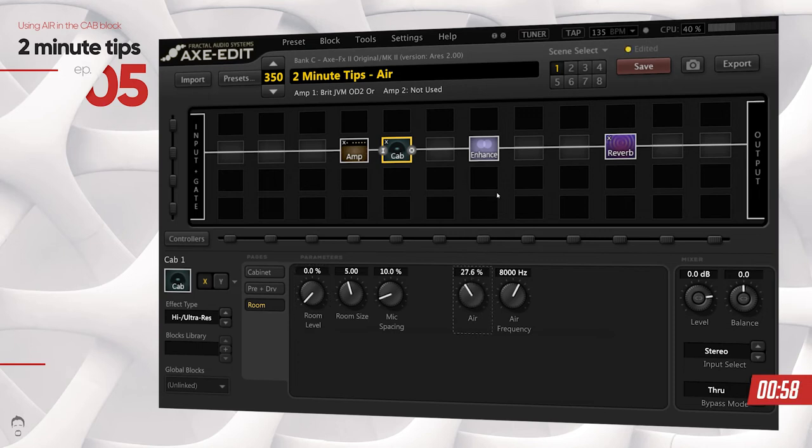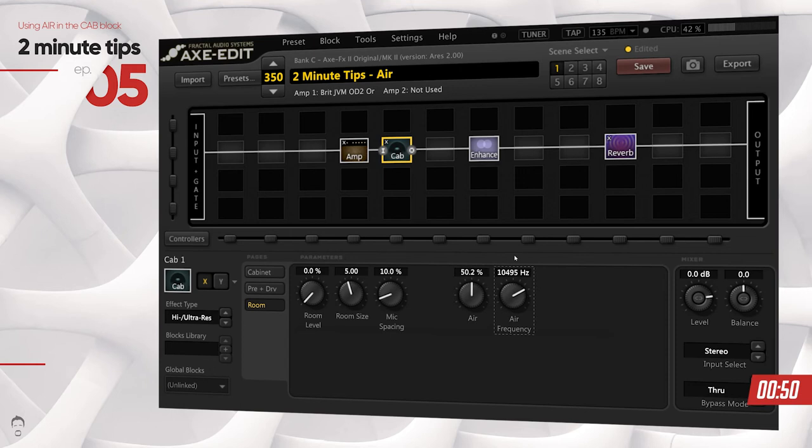I'm going to add around 50 percent for the sake of this video, although you would never go that extreme in a real life situation. And let's go ahead and add more air frequency. Let's bring it around 10,000 hertz and now hear the difference.